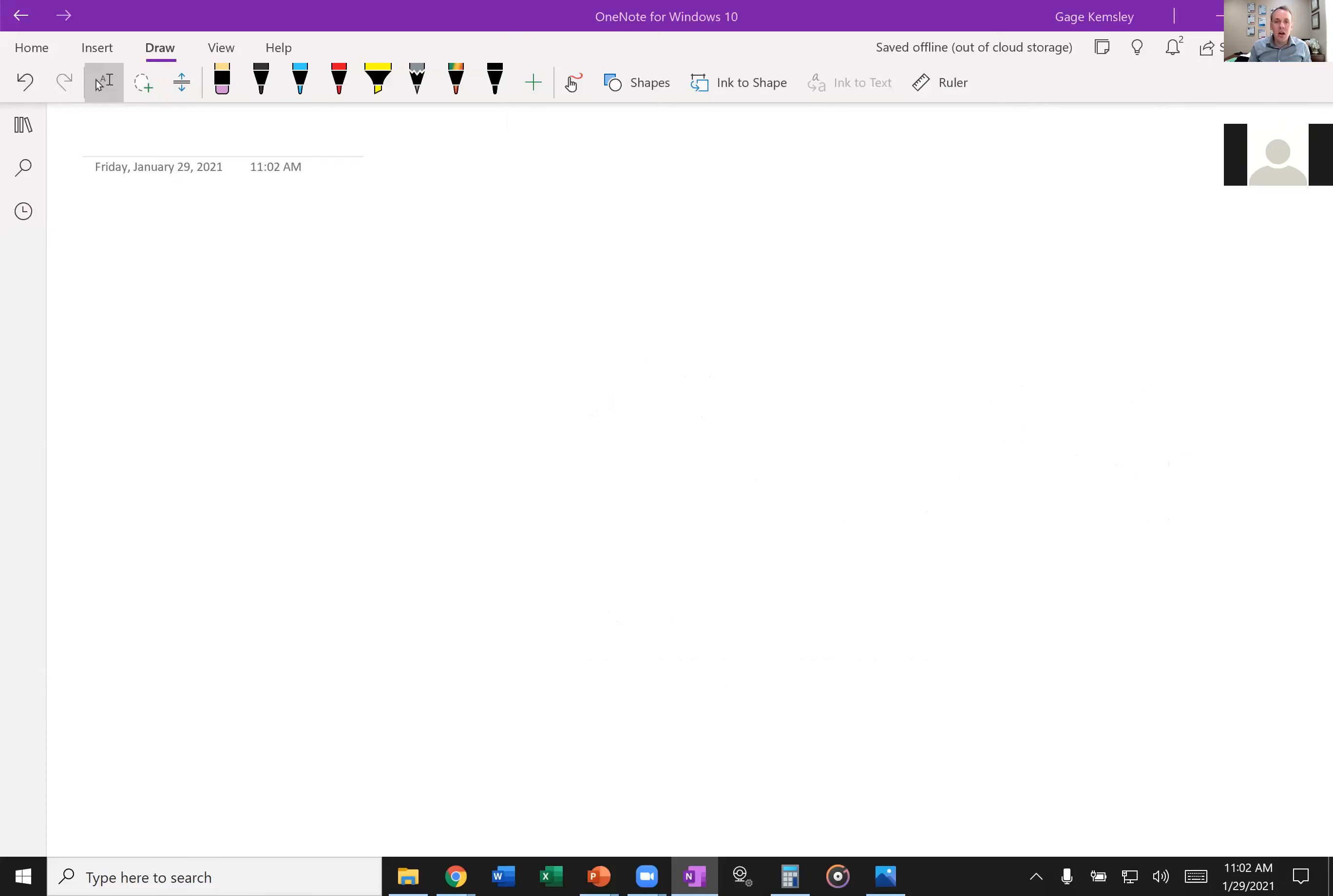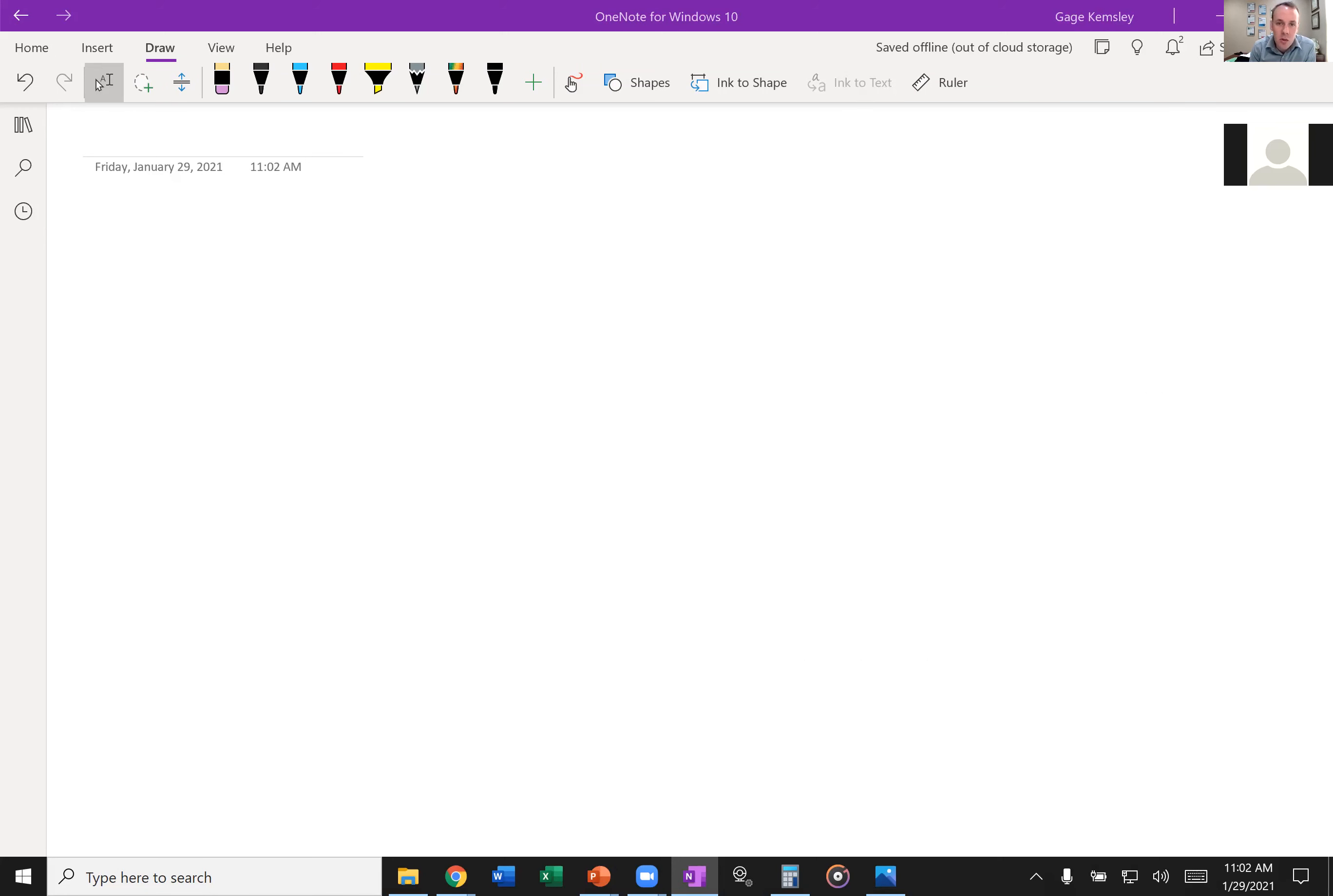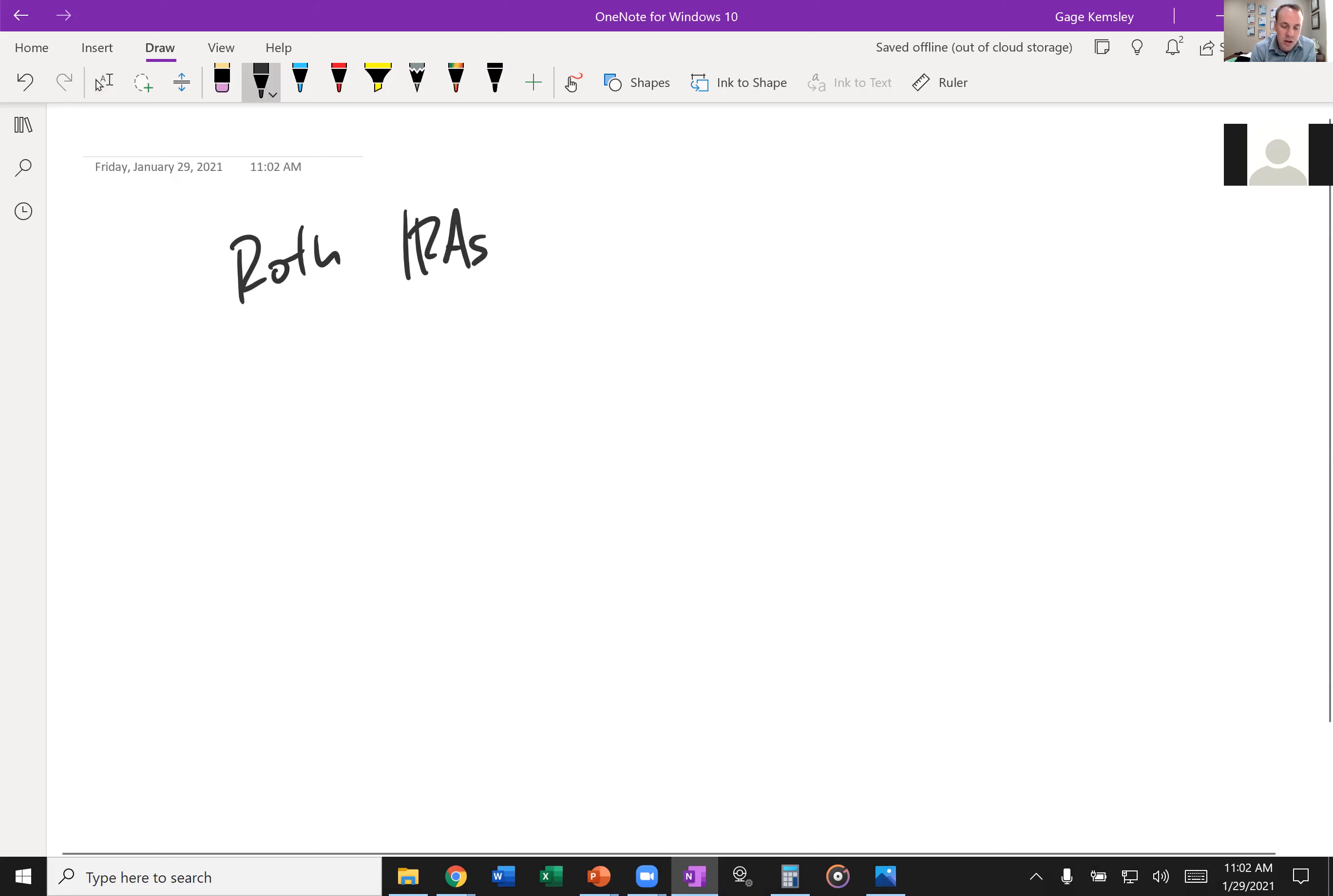So here is where we're going to start our discussion. The big piece that we're recommending to everyone, especially right now given the situation, we want to make sure that we're utilizing Roth IRAs. Again, I mentioned I'm giving generic advice here. This is generic, but I think generically everyone should be participating in a Roth to some extent.